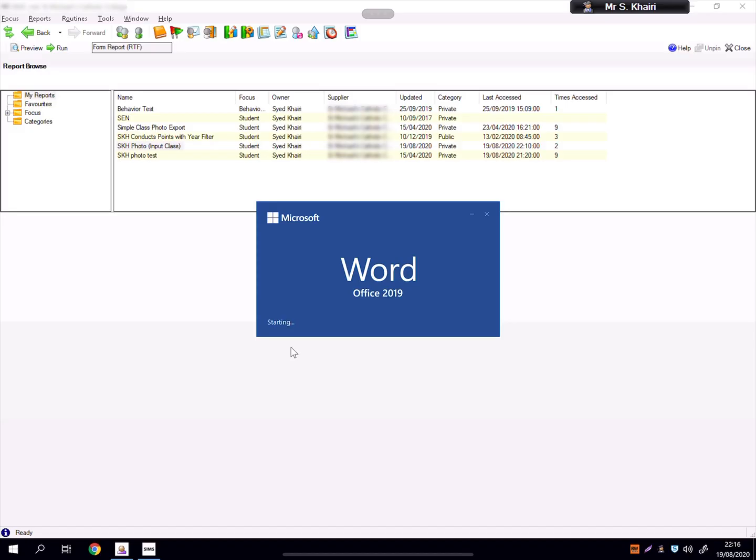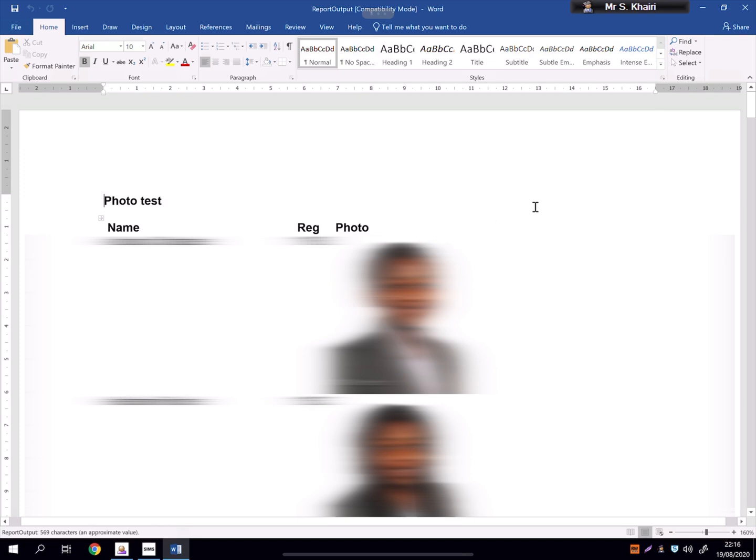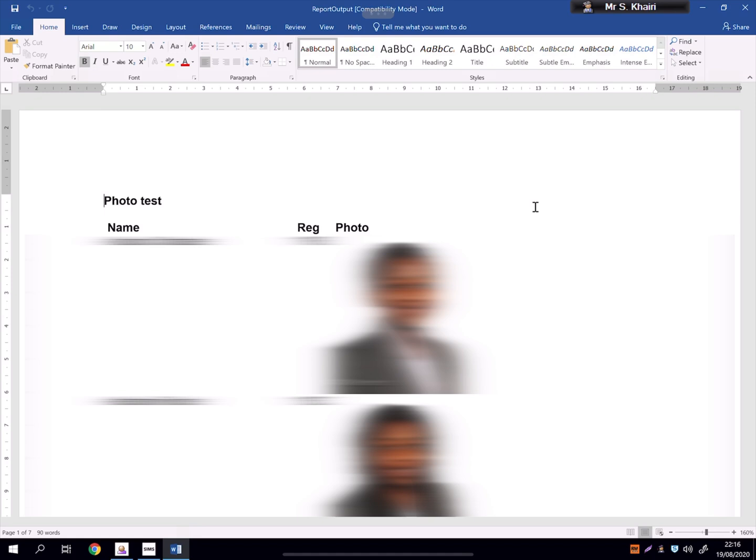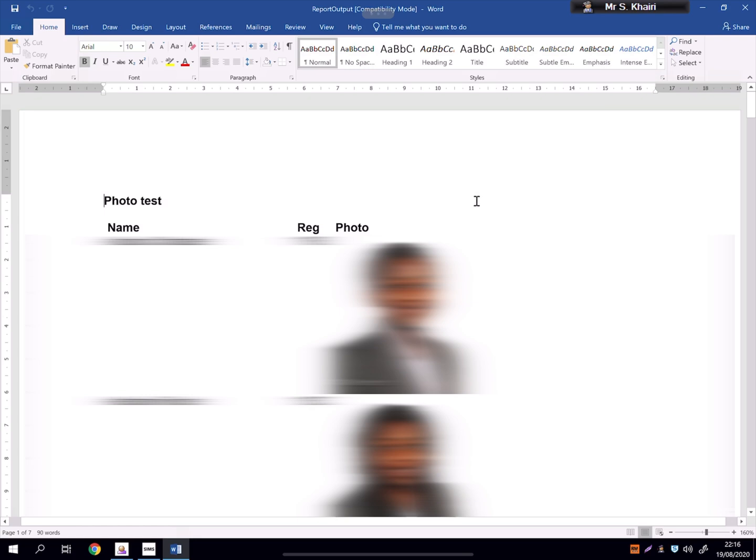Two thousand years later, done. Word Office 2019. Okay, now here we go. Obviously I have to blur out the actual photos and the names, but you've got the name in one column, the registration in one column, and a photo in one column. And this is a report only for that particular class.